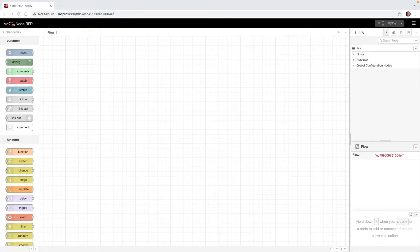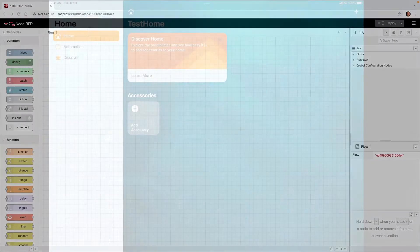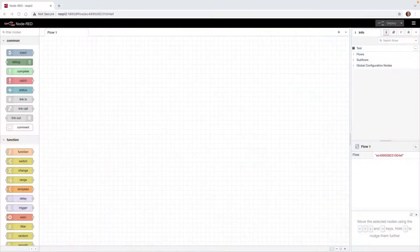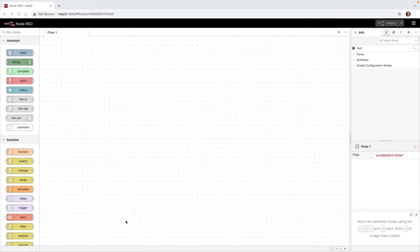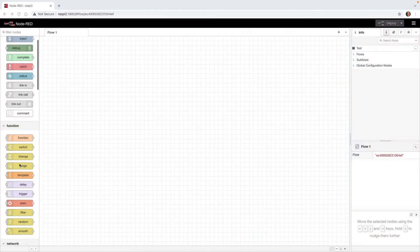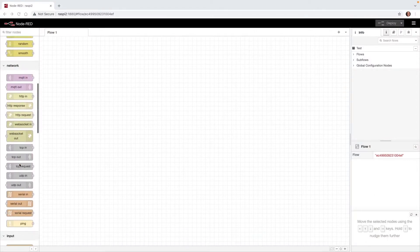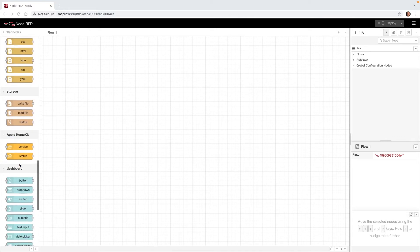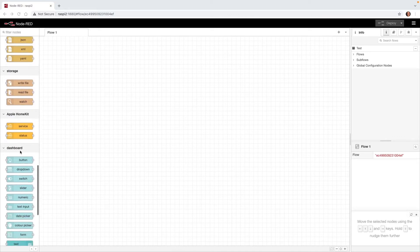I'm going to flip over to my iPad screen, and you can see here that I'm using a test home I set up. We'll start by setting up a light bulb in Node-RED as an example accessory for HomeKit. So we'll go back to Node-RED. And to add this light bulb, I'm going to scroll down until I find the Apple HomeKit. So I'm going to drag out this service.